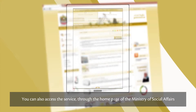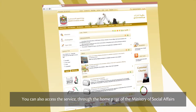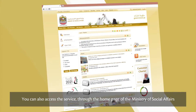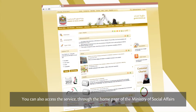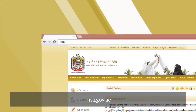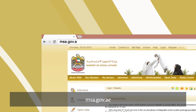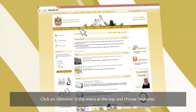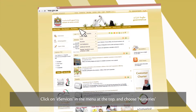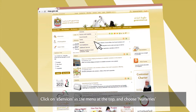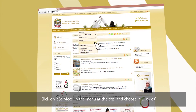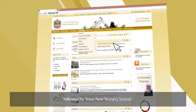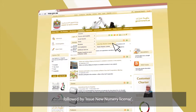You can also access the service through the homepage of the Ministry of Social Affairs, msa.gov.ae. Click on eServices in the menu at the top, choose Nurseries, followed by Issue New Nursery License.